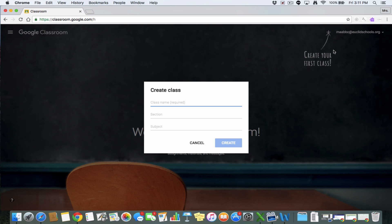So I teach ELA, so I'm going to call this class ELA Somerville. You can put a section if you want, like say you have several sections of the same class and you want them to stay separate. You can put a section here.